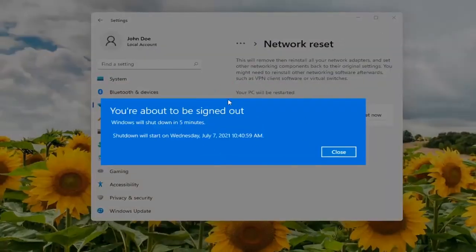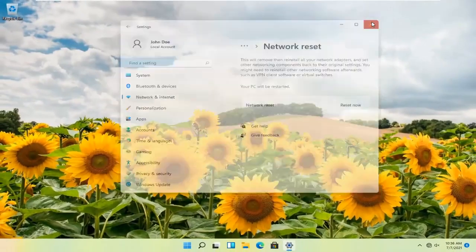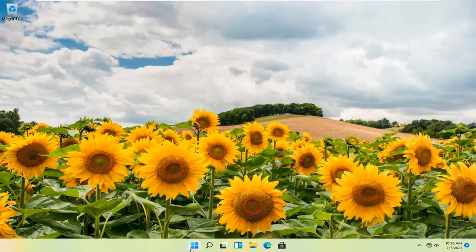So we're about to be signed out to close and save out of any open programs and applications and go ahead and restart your computer.